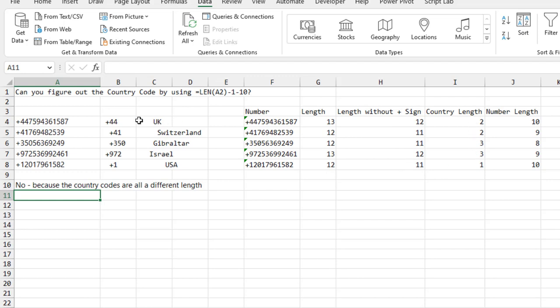I figured out the length without the plus sign. The country codes are 44, 41, 350—so 2, 2, 3 digits. And US is just 1. That means the phone number length is not consistent. We can't just assume it's 10 digits and take everything off the end because some countries use 9 or 8.